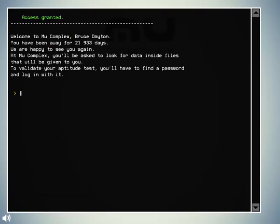Welcome to Mew Complex, Bruce Dayton. You have been away for 21,933 days. We are happy to see you again. At Mew Complex, you'll be asked to look for data inside files that will be given to you. To validate your aptitude test, you'll have to find a password and login with it. Okay.